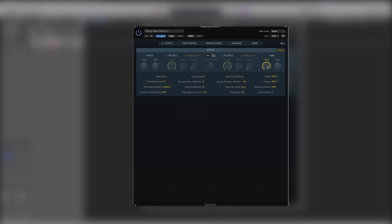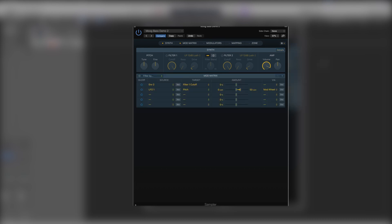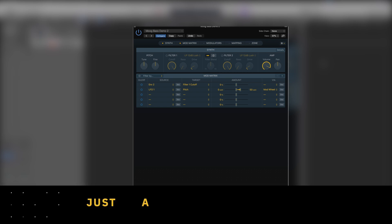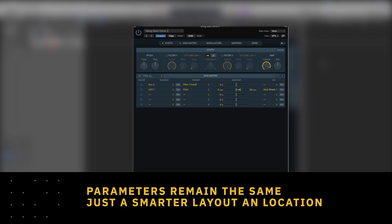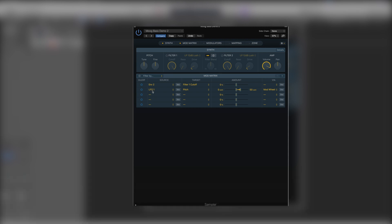Then we've got our amp, so our overall output volume and our pan. Next we have our modulation matrix settings, much like before except now they're much better organized. Simply switch them on and off. We have our source, target, and amount. So for example, LFO one here is going to the pitch and is being pitched up by 50 cents.